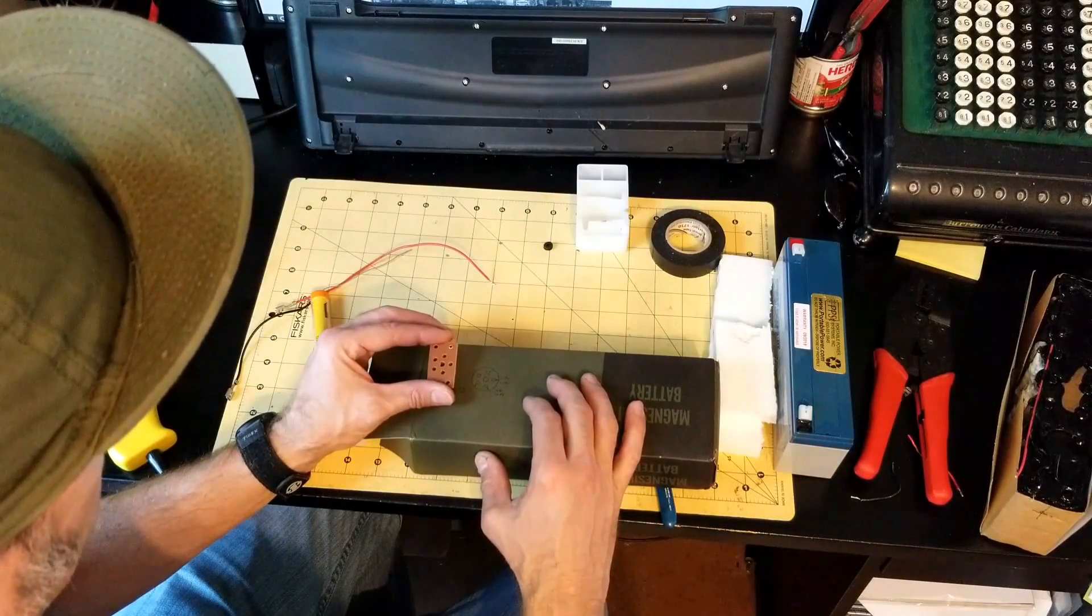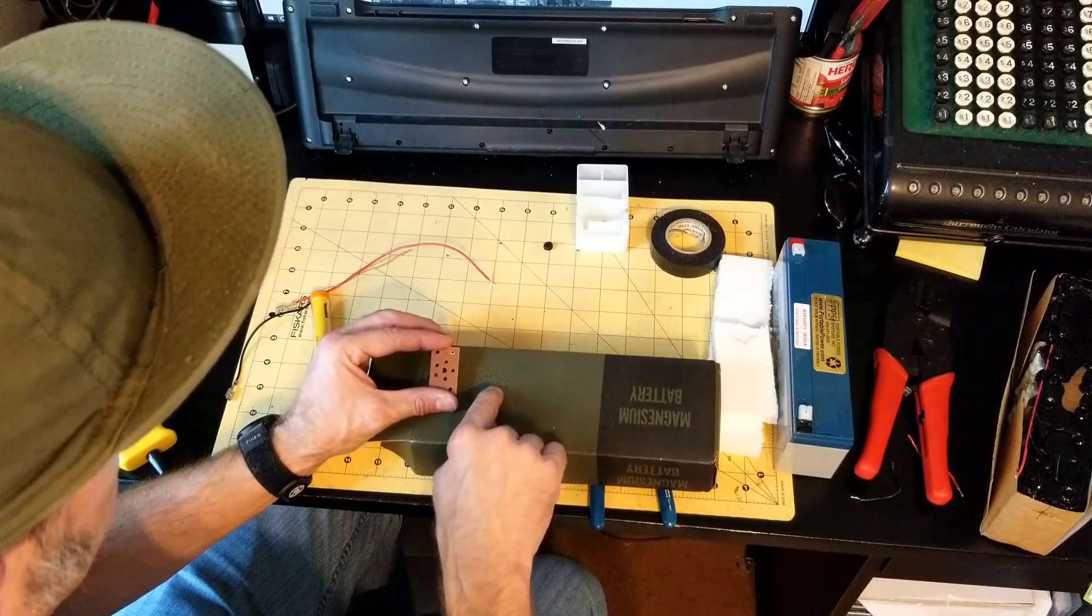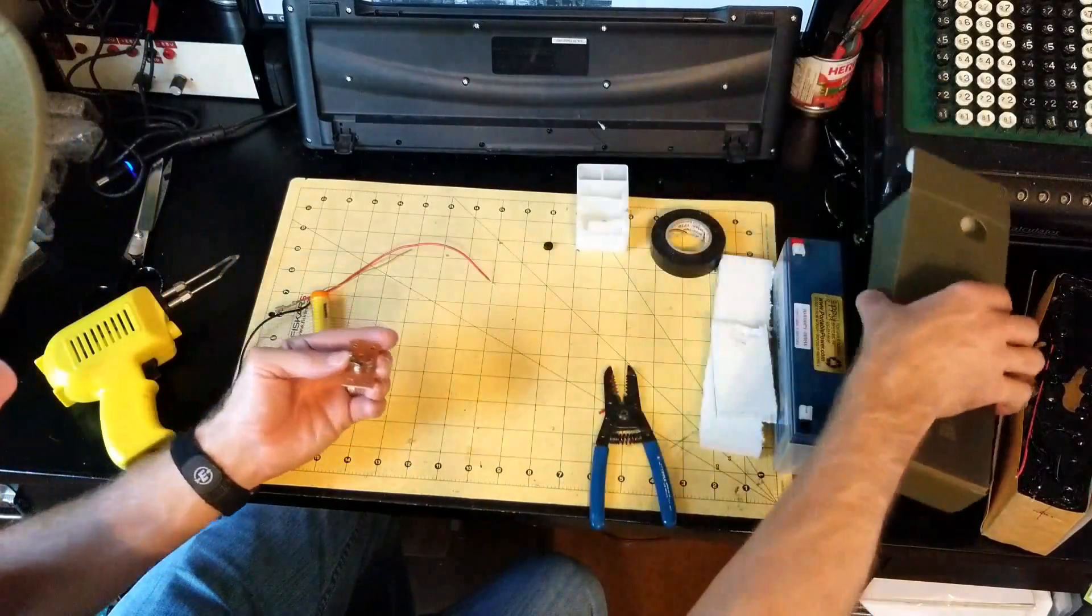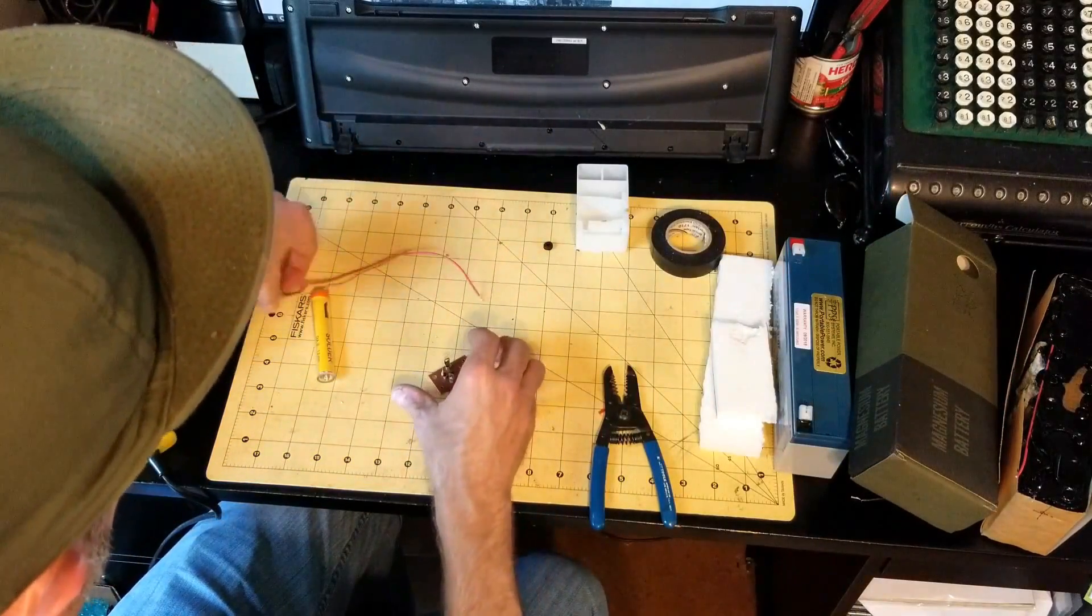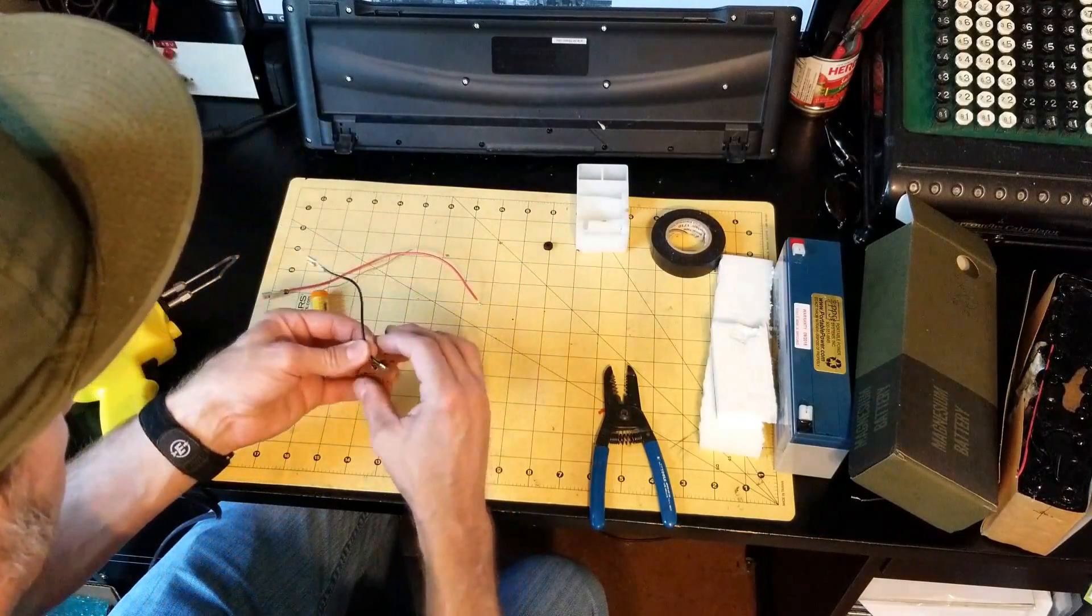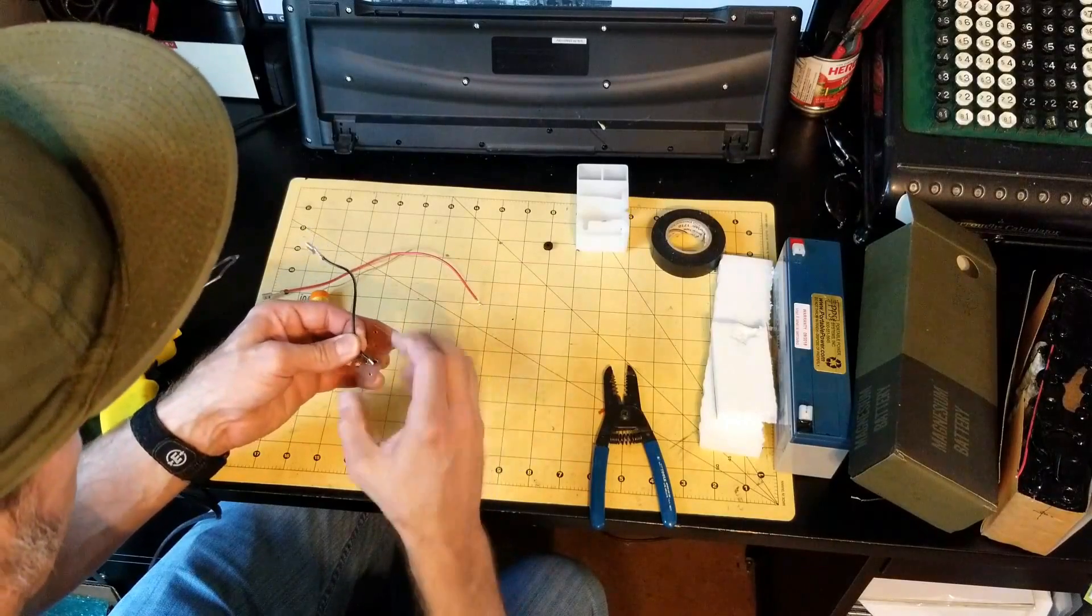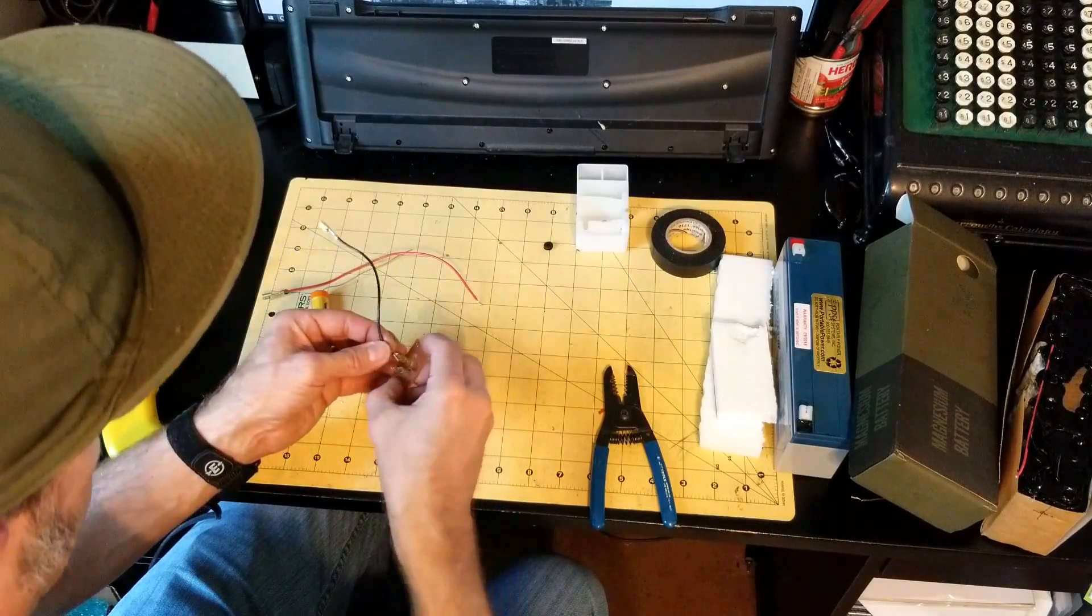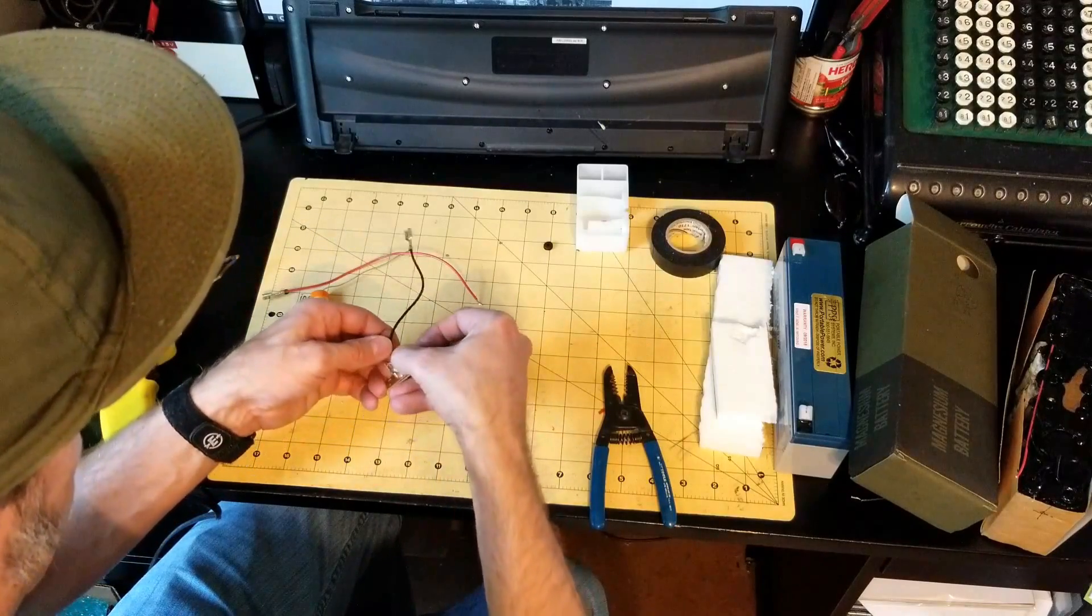Once again, you can make sure you get the correct orientation. We'll do the ground wire first, which is to the right, and as I flip it, the connector is on the left.